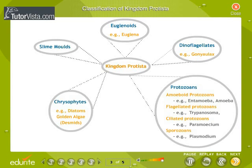Classification of Kingdom Protista: The various groups of Kingdom Protista with respective examples are represented here. Kingdom Protista includes unicellular, eukaryotic organisms which are primarily aquatic in nature. Organisms belonging to this kingdom show plant-like characters, animal-like characters, or characters of both. Kingdom Protista includes Chrysophytes, dinoflagellates, euglenoids, slime molds, and protozoans.